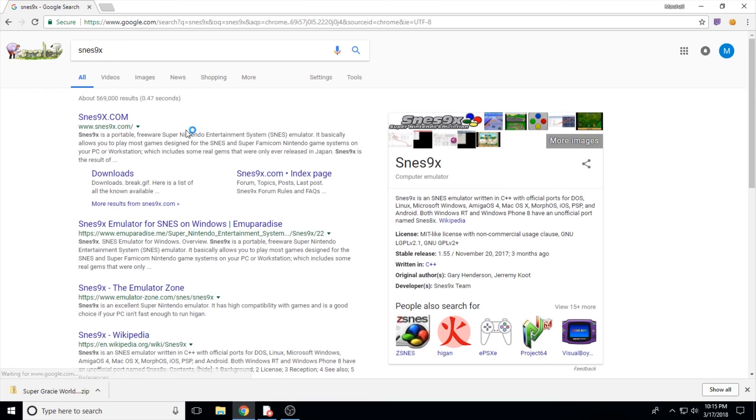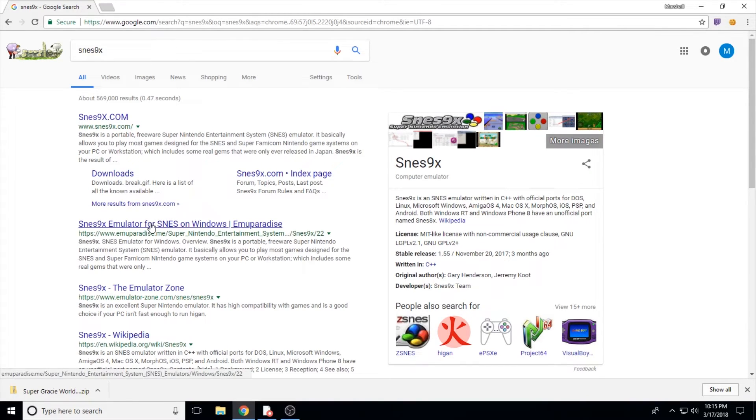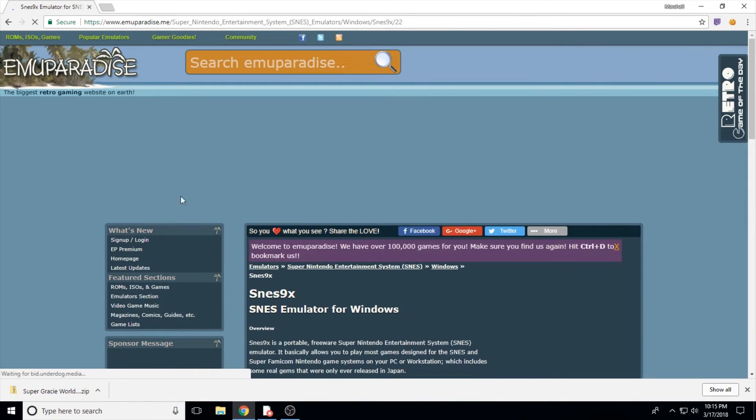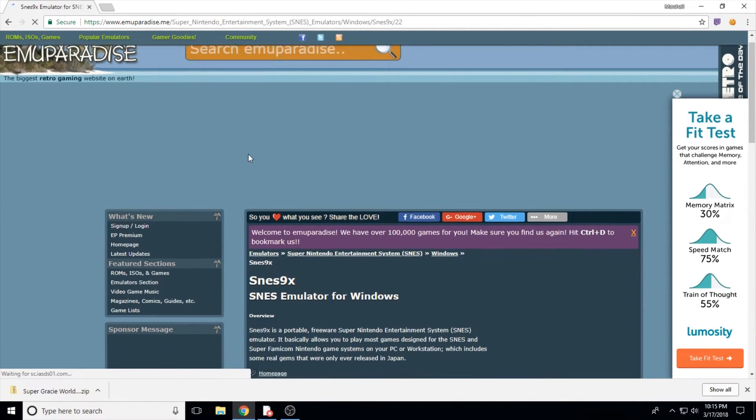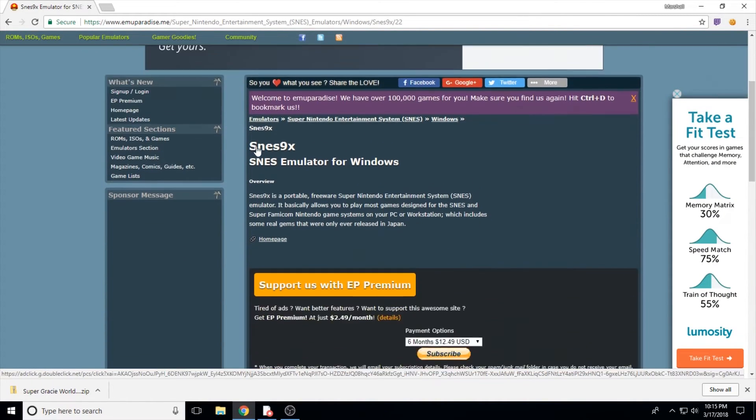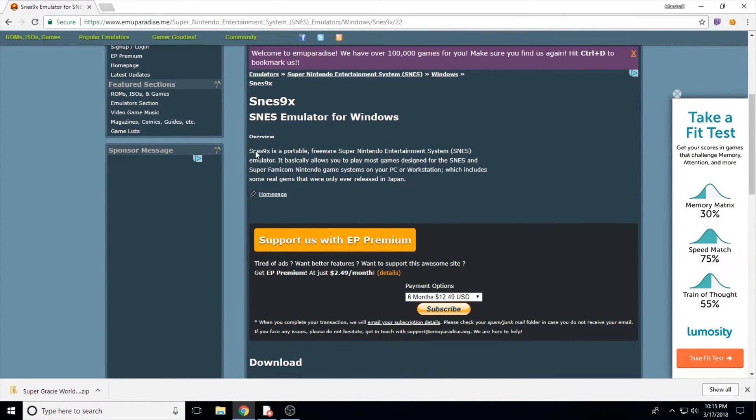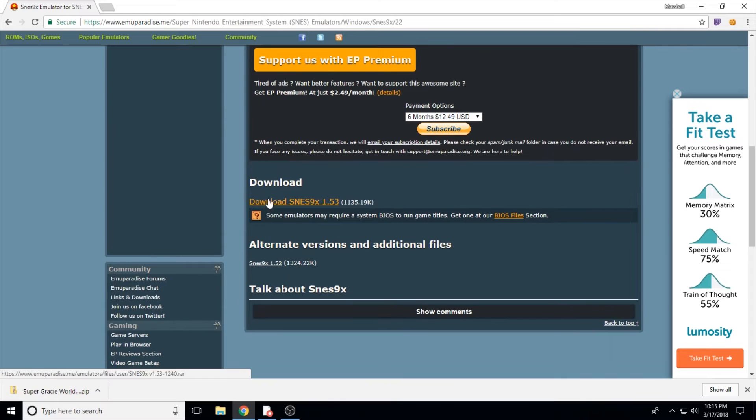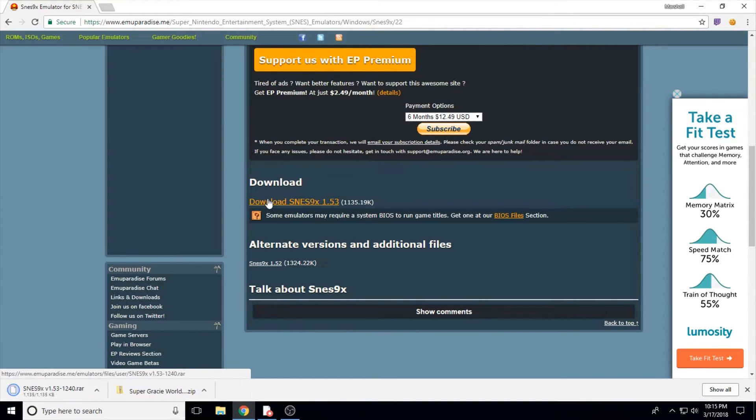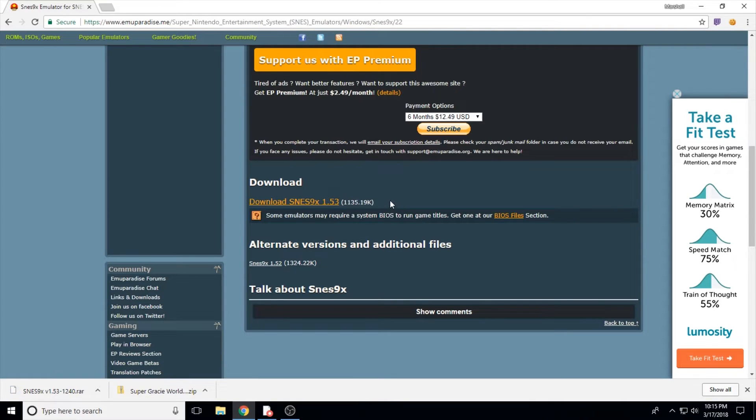Alright, we're almost done. All we need is an emulator to play them on. Here I just google SNES9X because that's the emulator I typically use. There are other great SNES emulators out there that you can easily find through some googling or just browsing the different emulators available on sites like EmuParadise, which is where my search led me for the SNES9X.